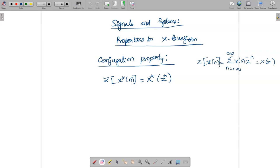Hello students. Today we are going to see about properties in Z-transform — specifically the conjugation property, differentiation property, and multiplication by a power n in Z-transform. So the first property is the conjugation property.